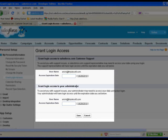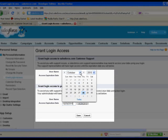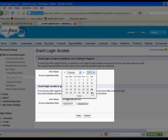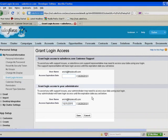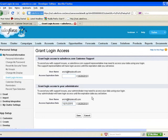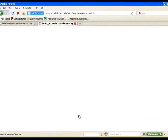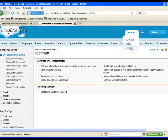However, what fewer people know about is the Grant Login Access option for your administrator, which allows me to log in as you. When I'm working on a project, I like to set it for a maximum time so that I can log in for as long as needed.